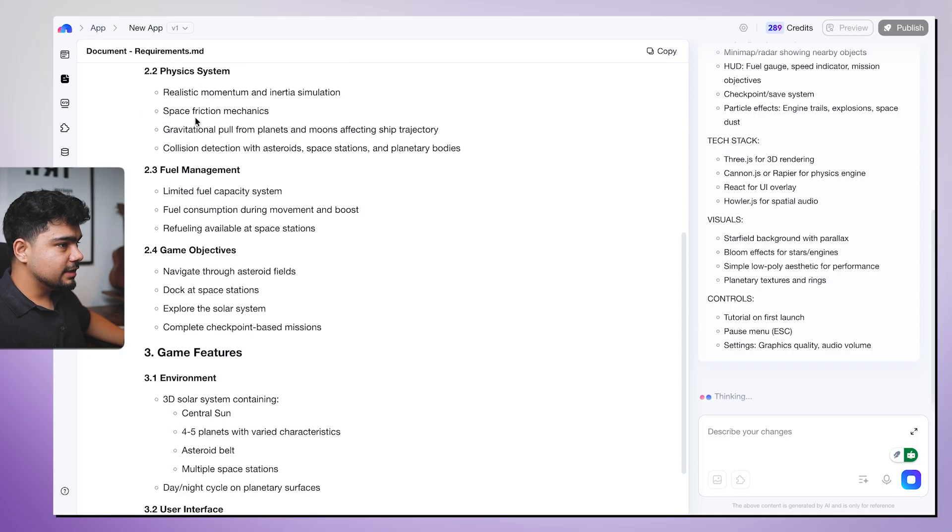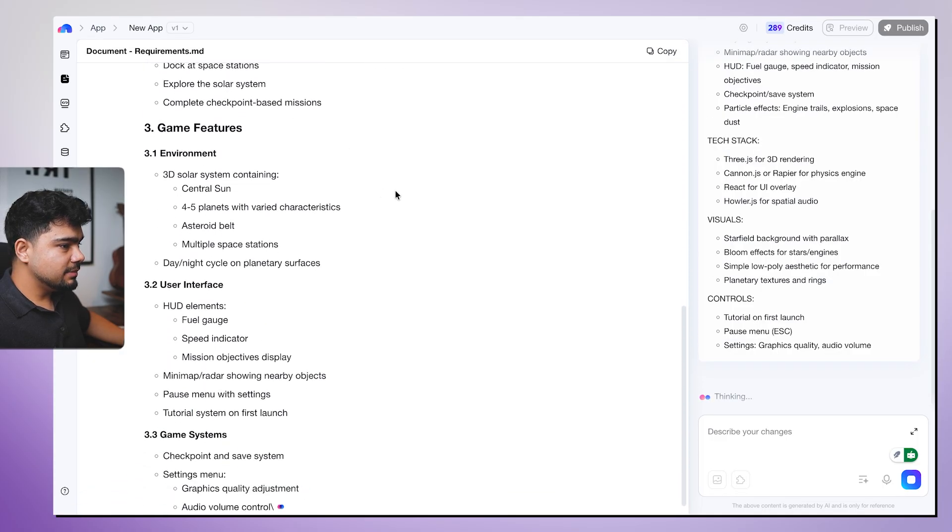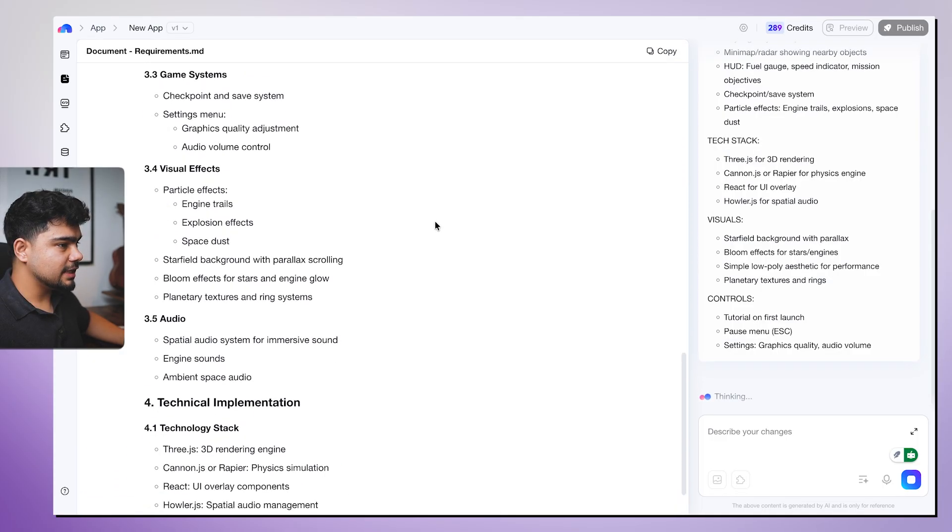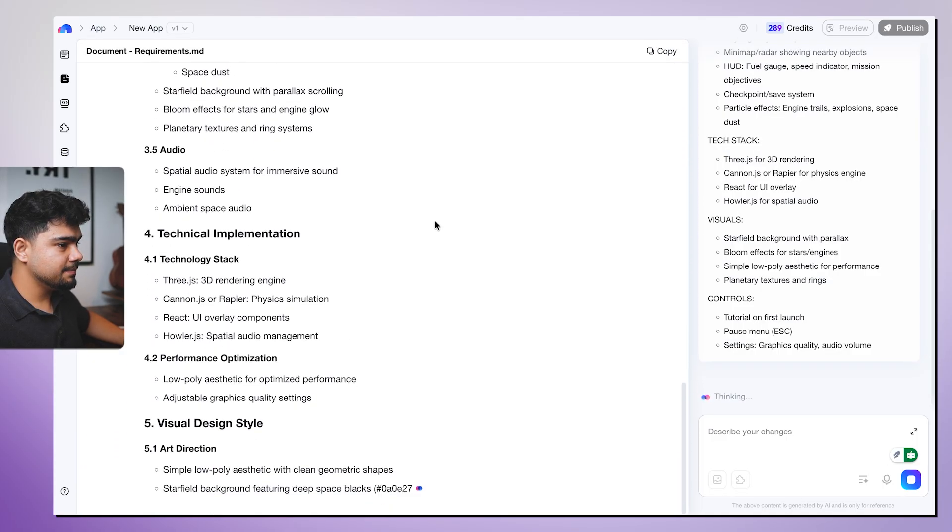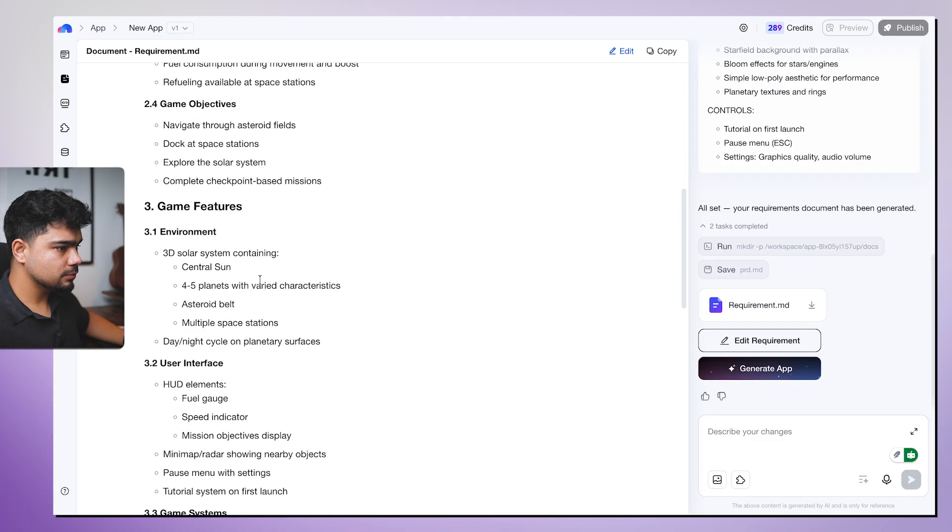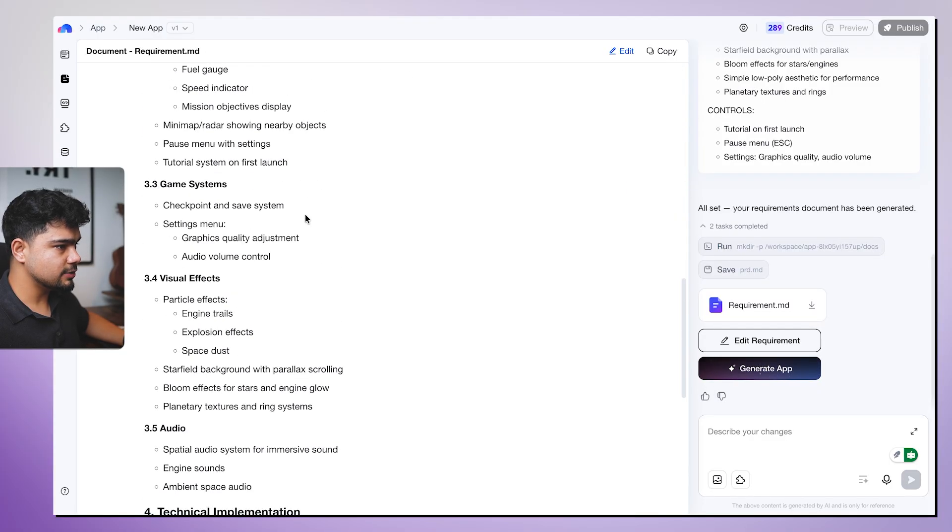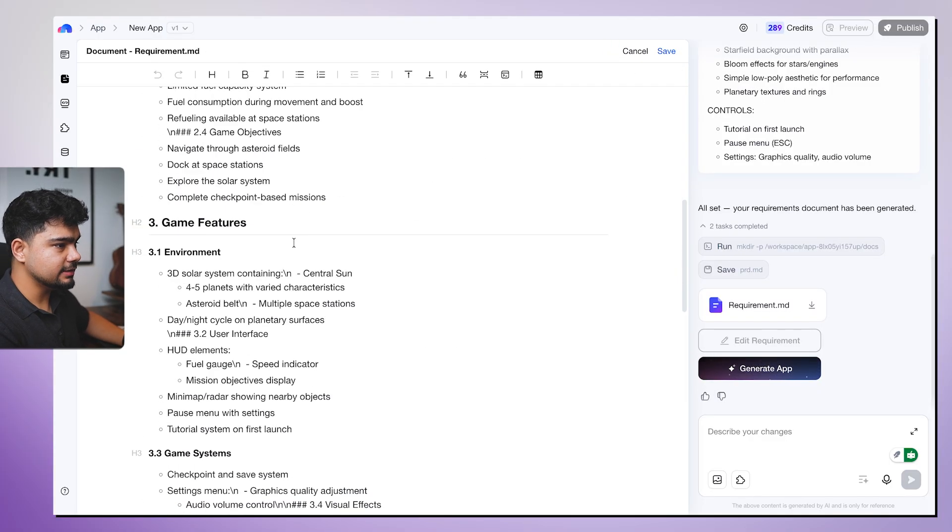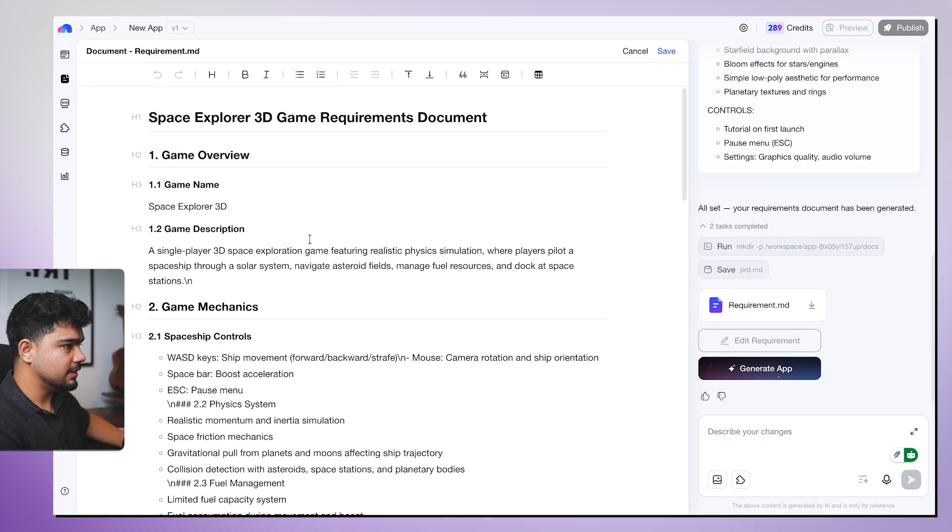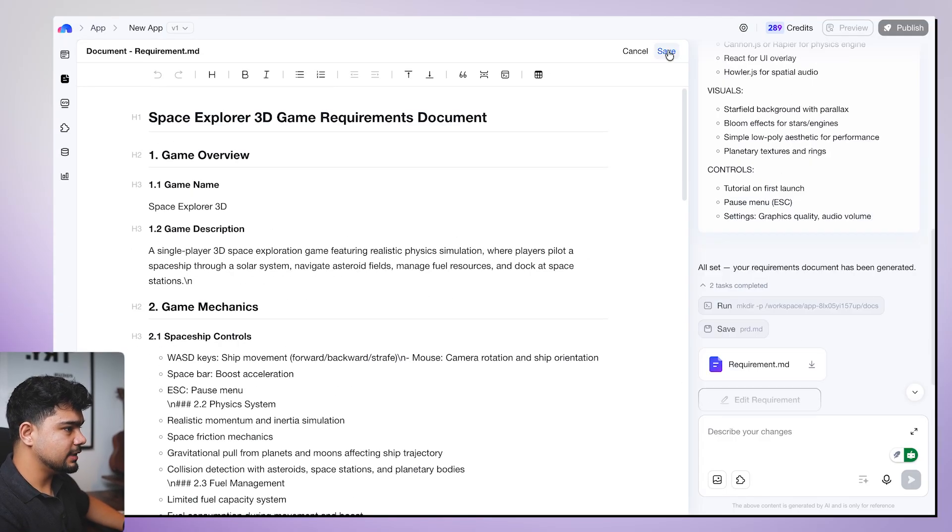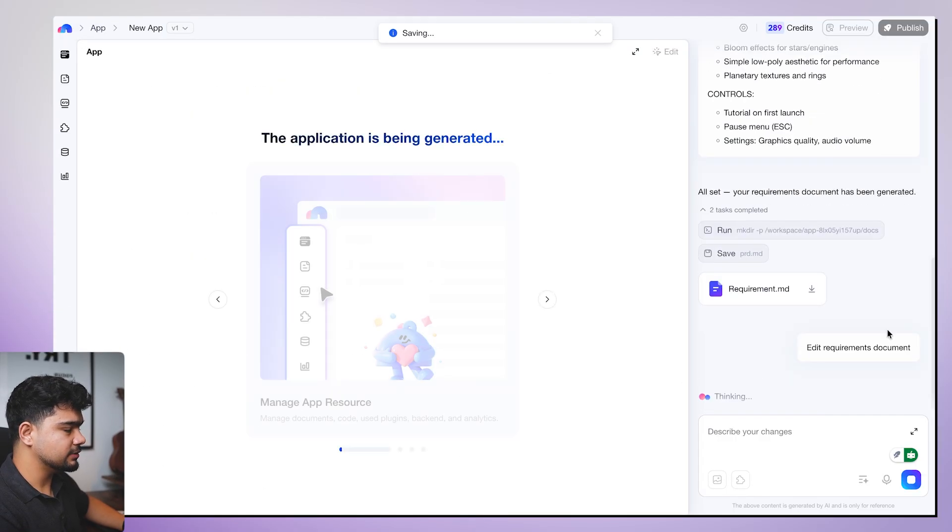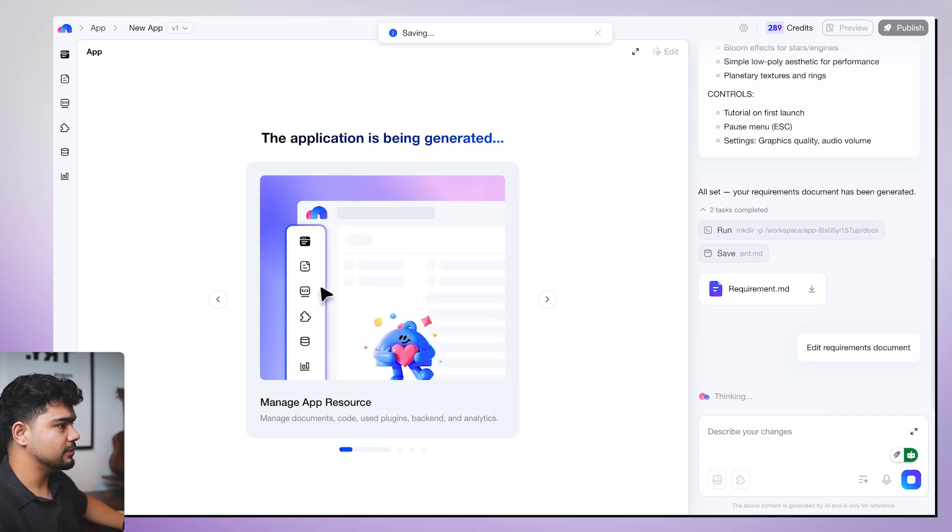So it has written the requirements.md for our space exploration game. Looks good to me. We can actually edit it. If we click on edit, we can actually edit this, but we don't want to edit. Looks good. We will just click on generate app. So it will also start generating.